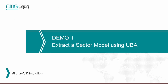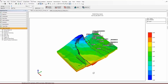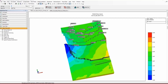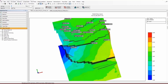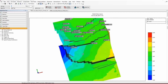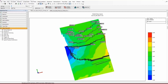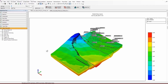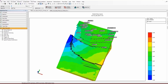In Demo 1, we are going to extract a sector model using the IJK addresses. The user is interested in injecting polymer into one of the wells — exactly this well, Pozo Injector Two — and wants to see the impact over these producers. So he doesn't need to run the whole full field model, which takes over one hour. He can extract a submodel in this small area and simulate the process in detail.